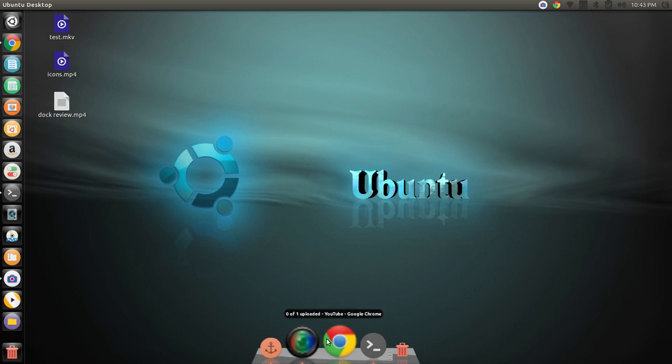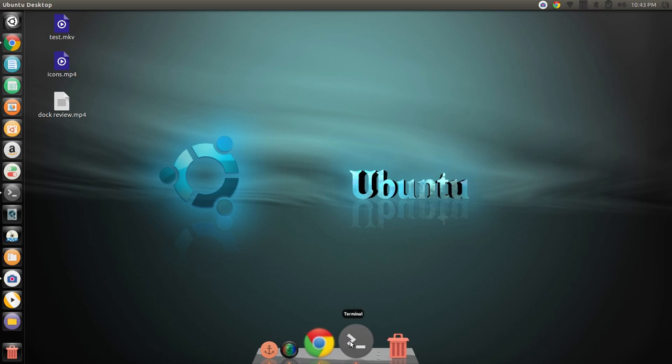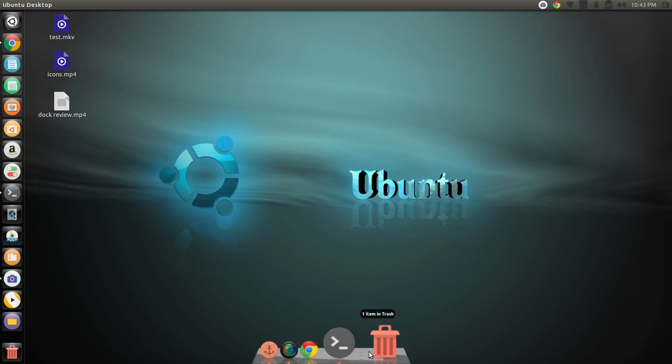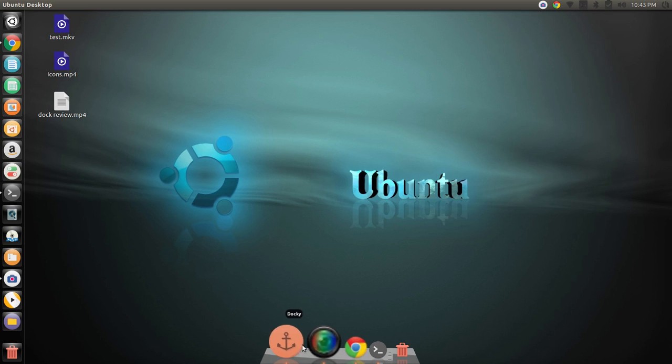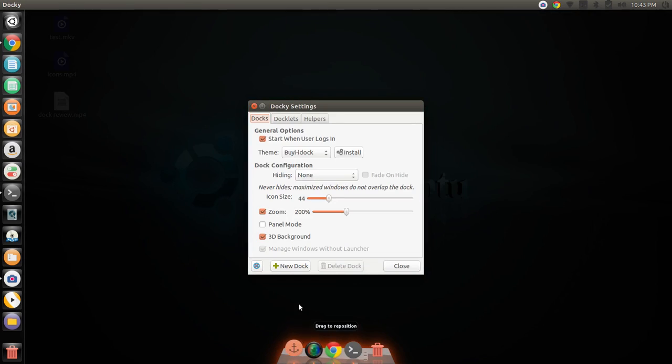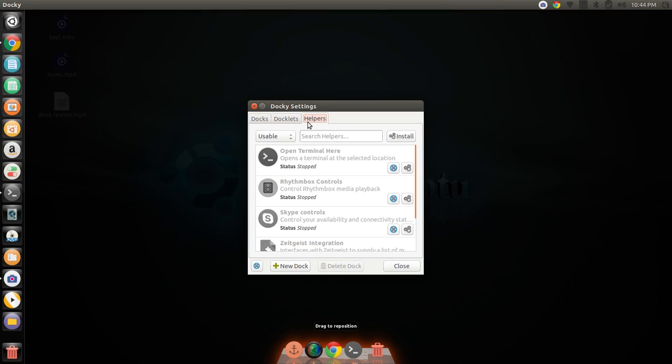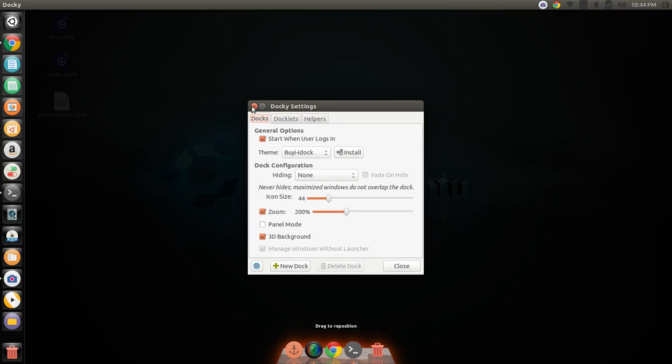And, you know, this is something Docky does not necessarily support. And it would be nice if it did, because it's a nice little dock. It's very lightweight in terms of processes it requires to run it. But it's just not really as customizable. You can install themes still, but it's not quite as easy.